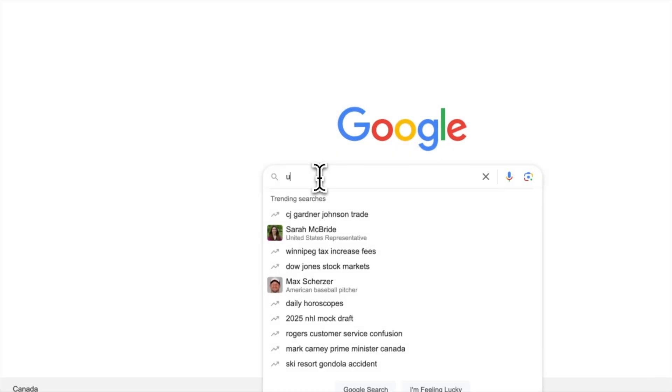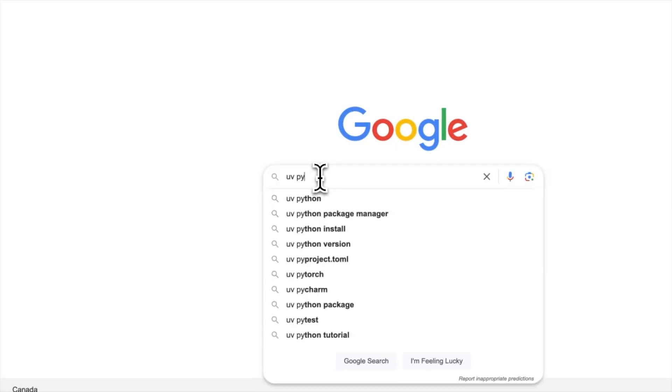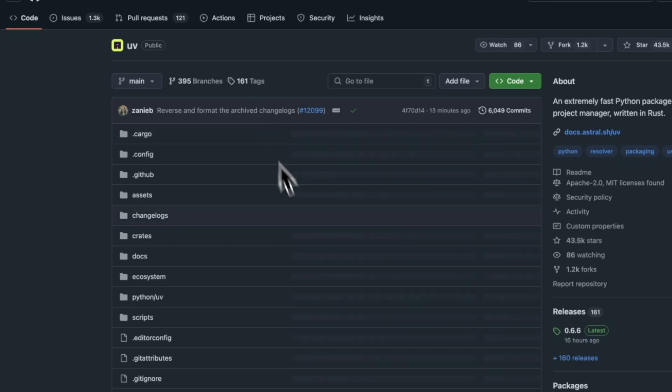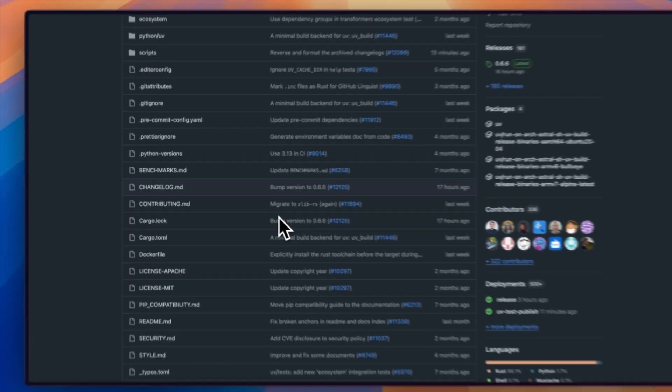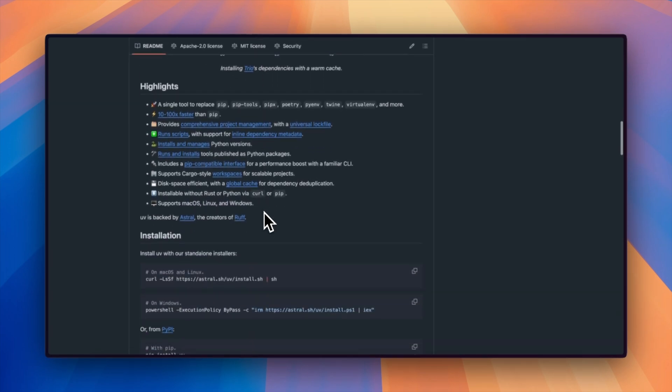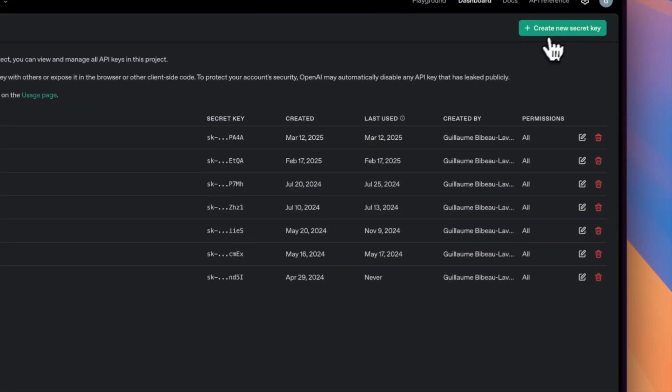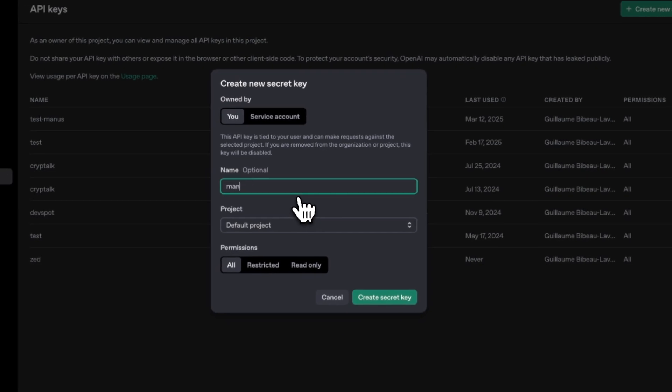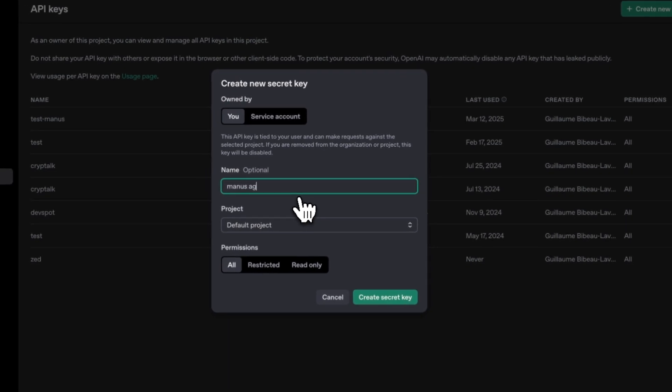I will start by making sure I have the UV Python package manager installed. If you're new to Python, this is the most modern way to manage your dependencies and I highly recommend it. I will also go ahead and grab an API key from OpenAI, which will power our features.